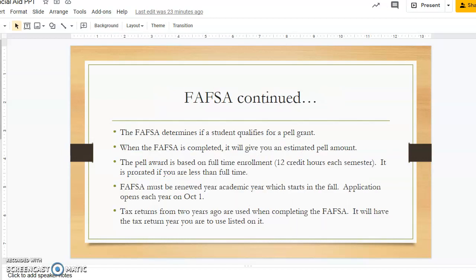The FAFSA is used by the Department of Education to determine financial aid eligibility. When it has been completed, it will give you an estimated Pell Grant amount. This award is based on full-time enrollment, which is 12 credit hours. Pell Grants are pro-rated if you are not full-time.